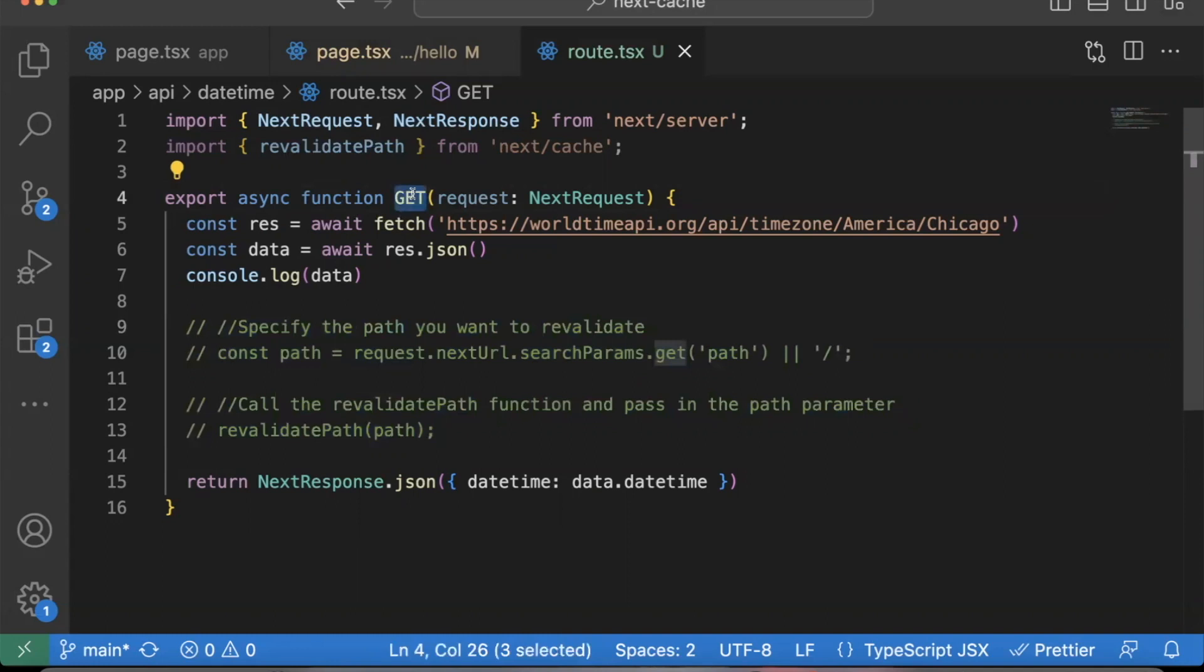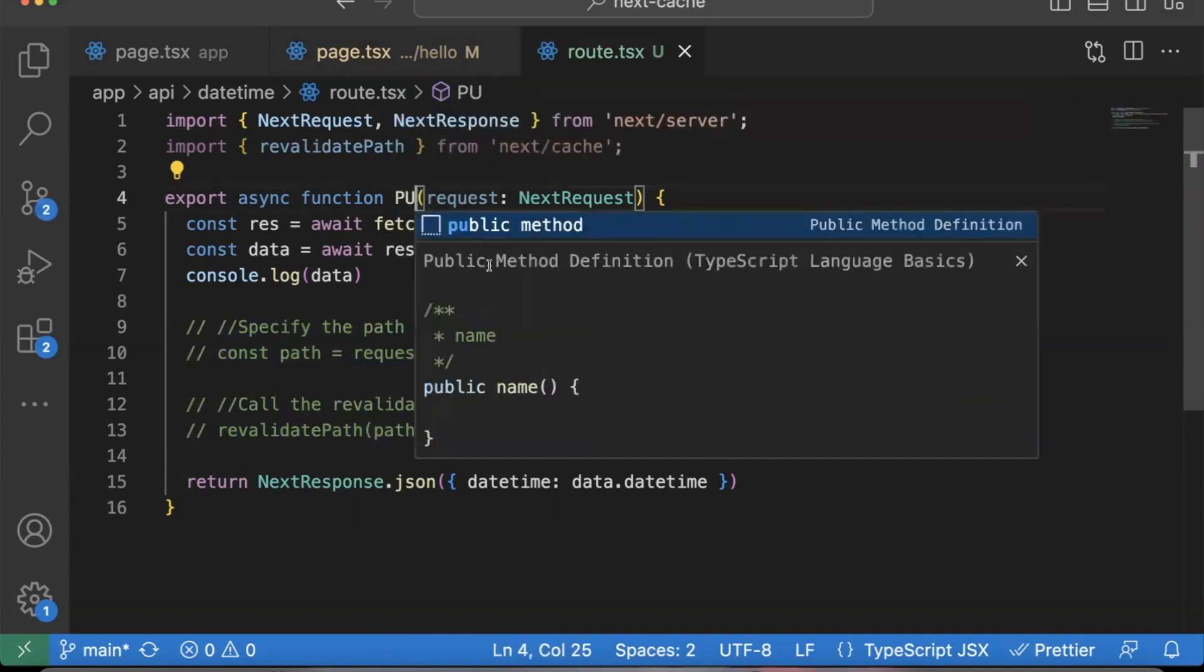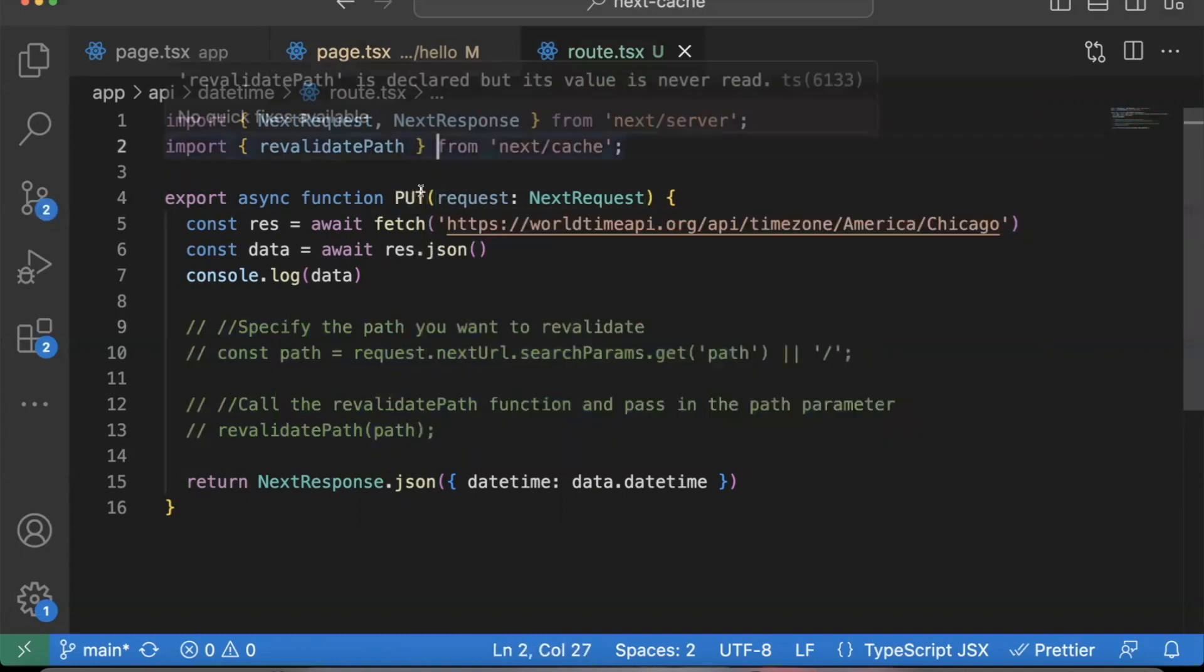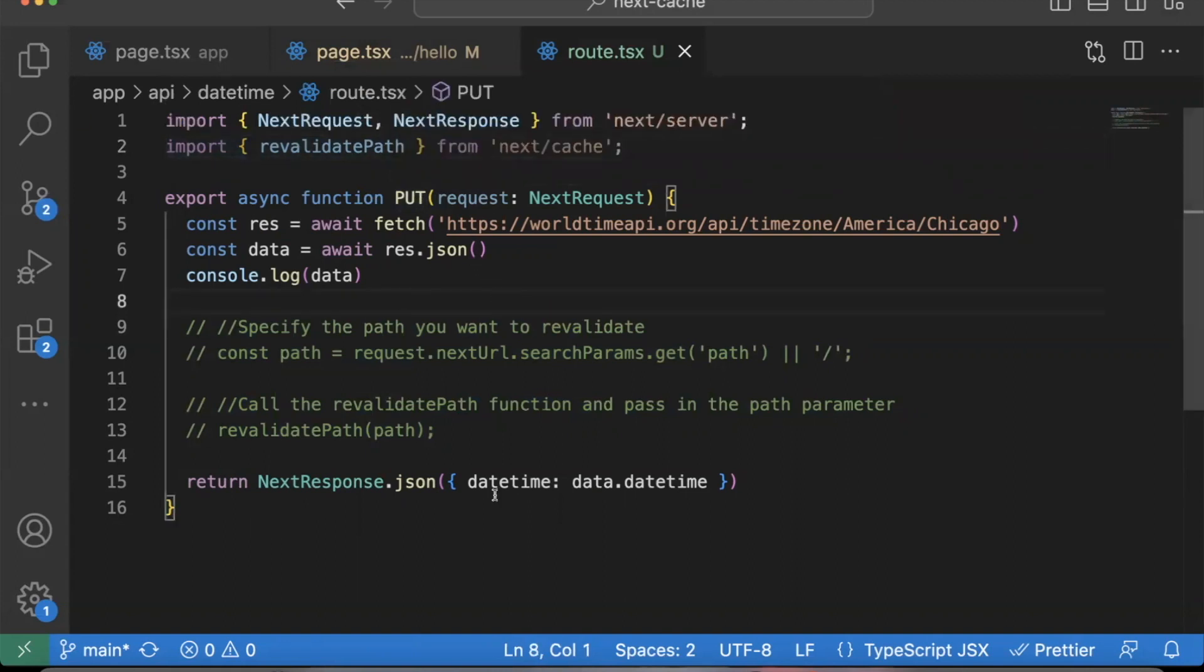The only thing that does work that I figured out is I'm just going to comment this stuff out. Literally just change this to a PUT request. Change your GET endpoints to PUT endpoints in your API route handlers. And then the data will update correctly.